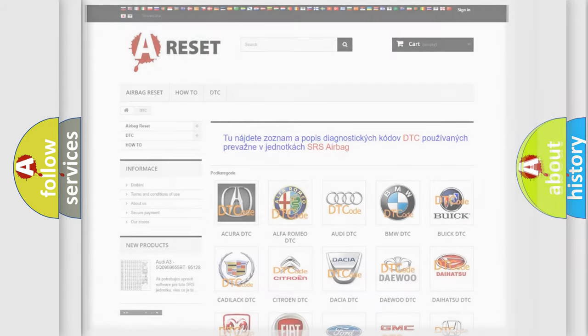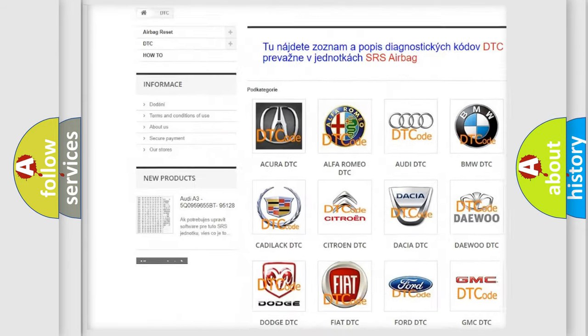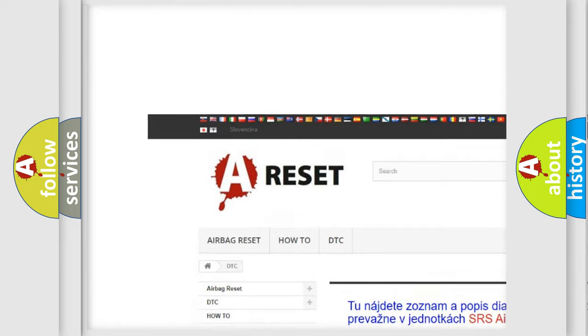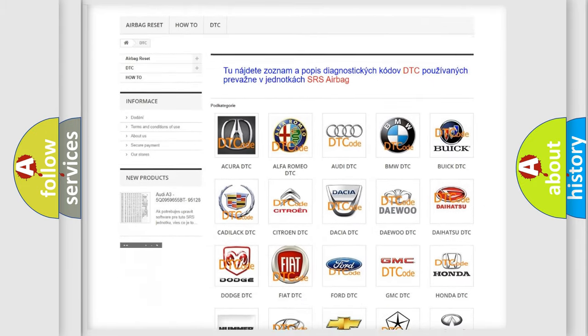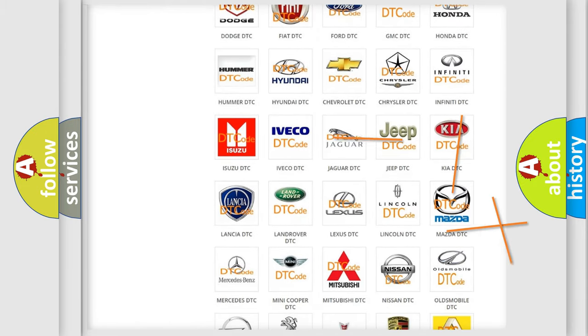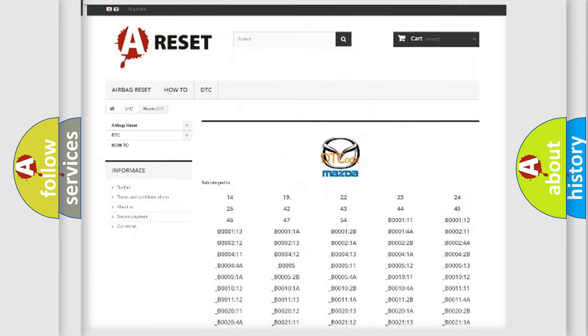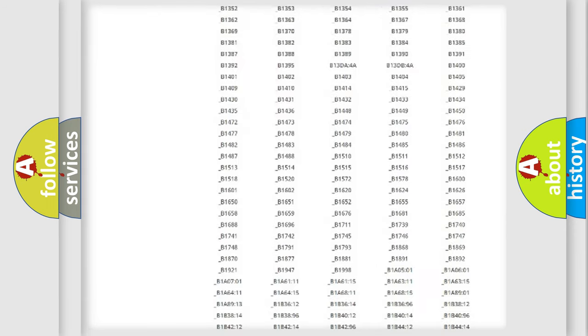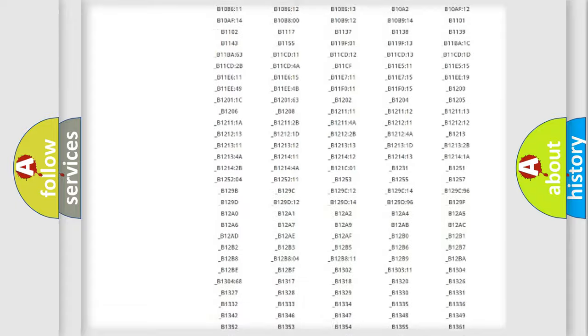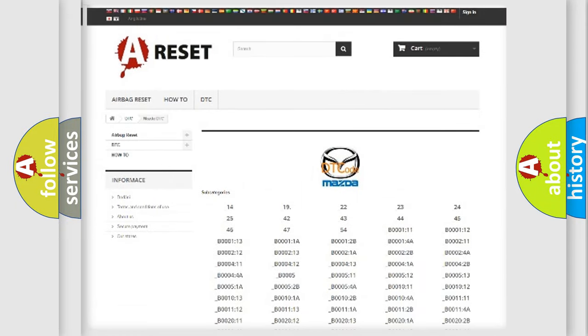Our website airbagreset.sk produces useful videos for you. You do not have to go through the OBD2 protocol anymore to know how to troubleshoot any car breakdown. You will find all the diagnostic codes that can be diagnosed in Mazda vehicles, and many other useful things.